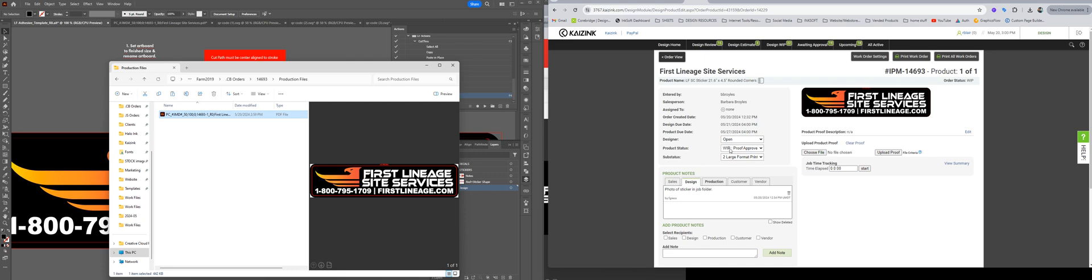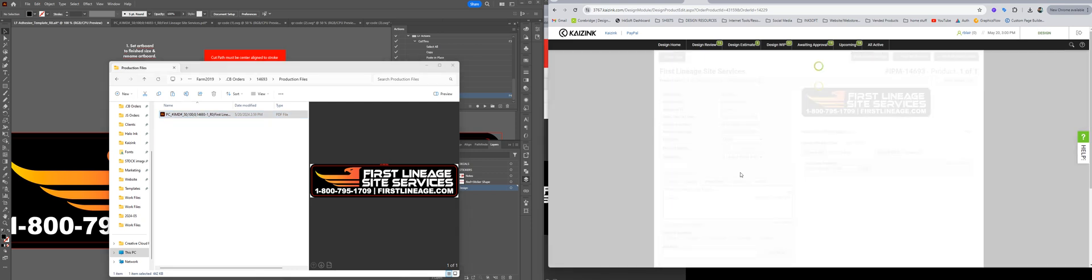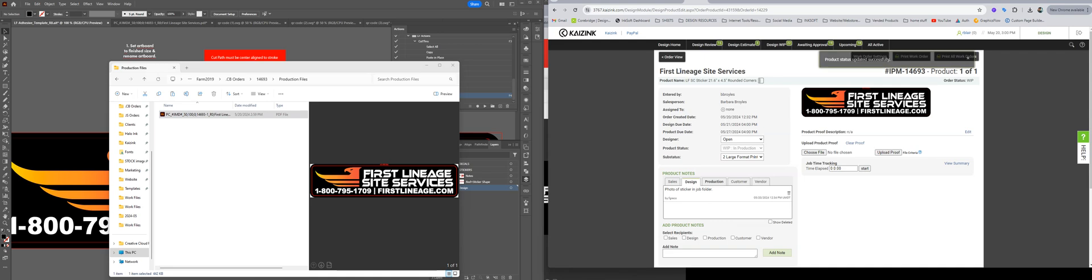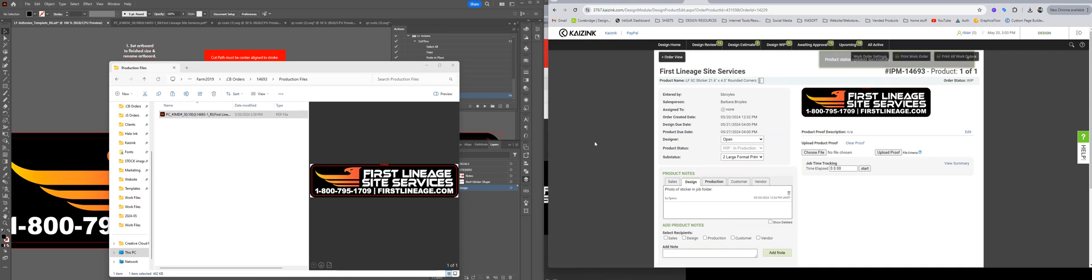So now we're going to come over to Corbridge and move it to in production, and then we're also going to go to our KPI sheet and add one to products moved into production. Thanks for watching.